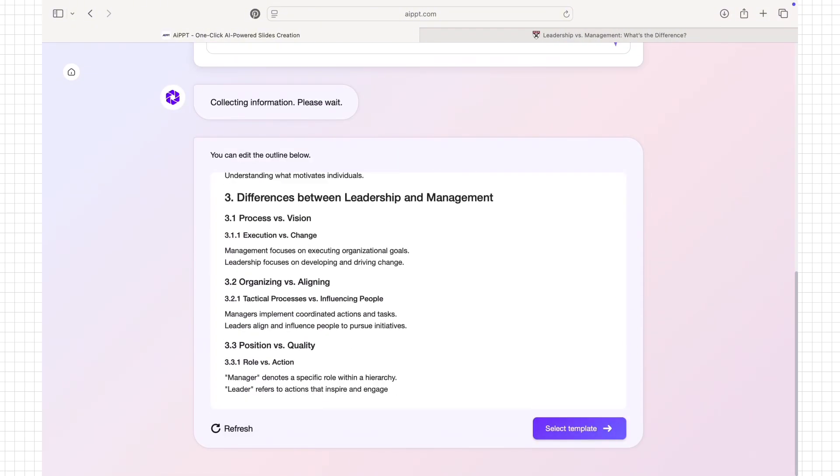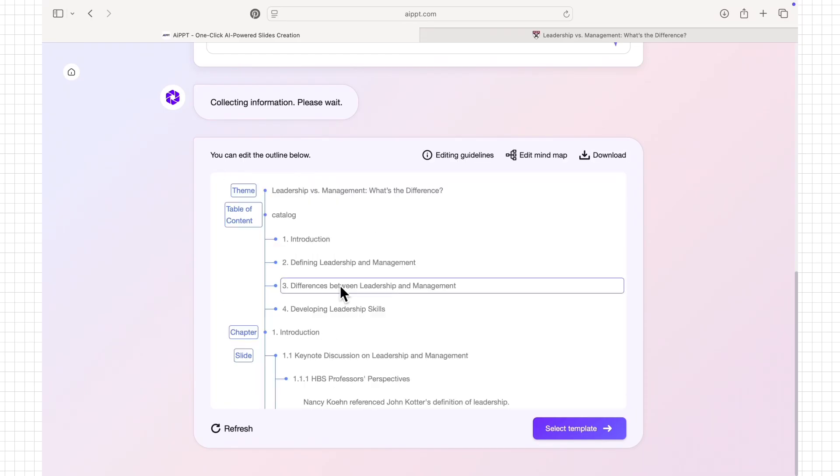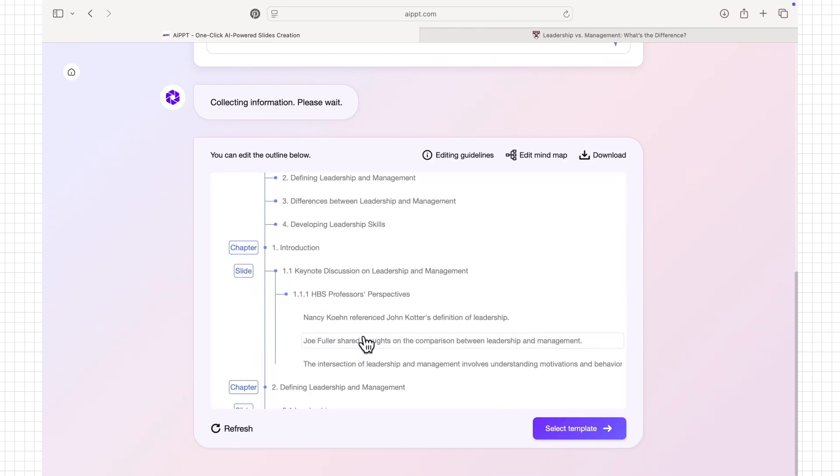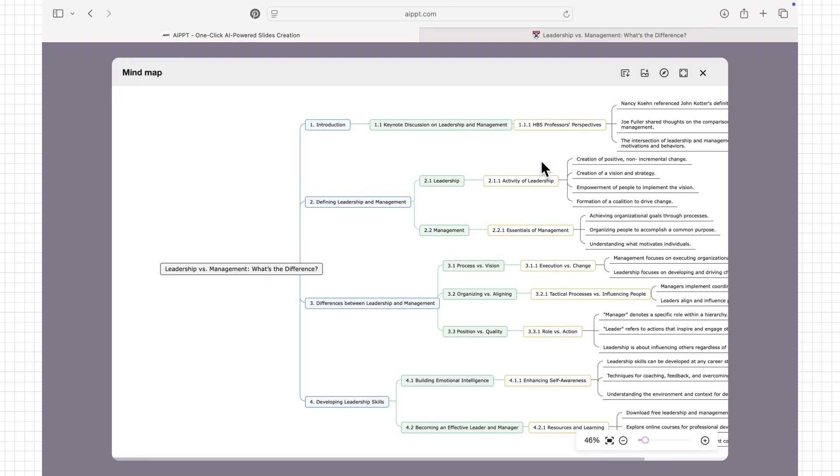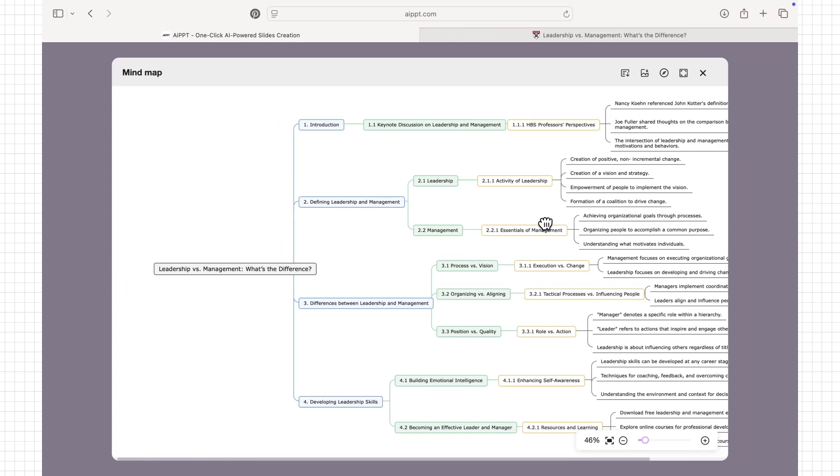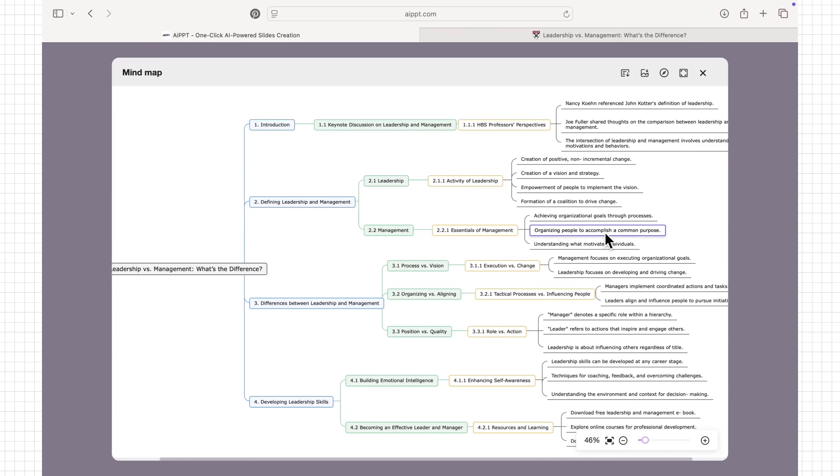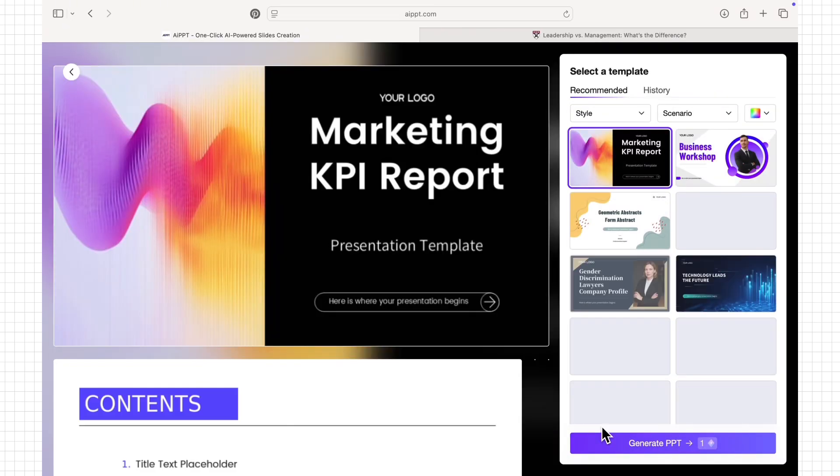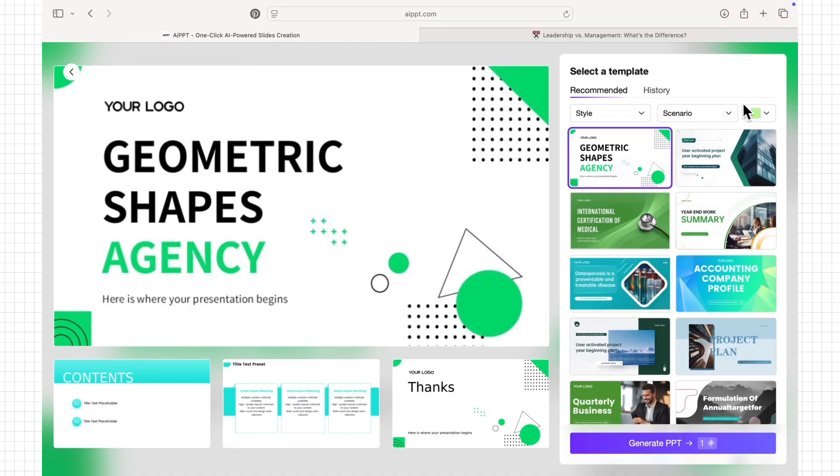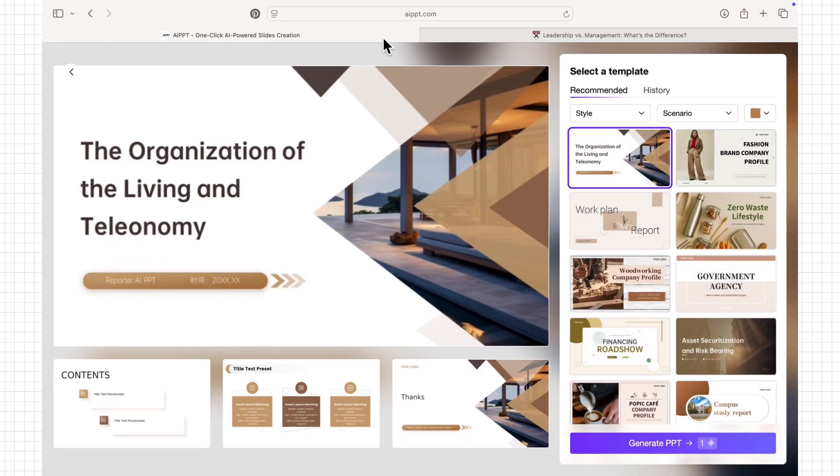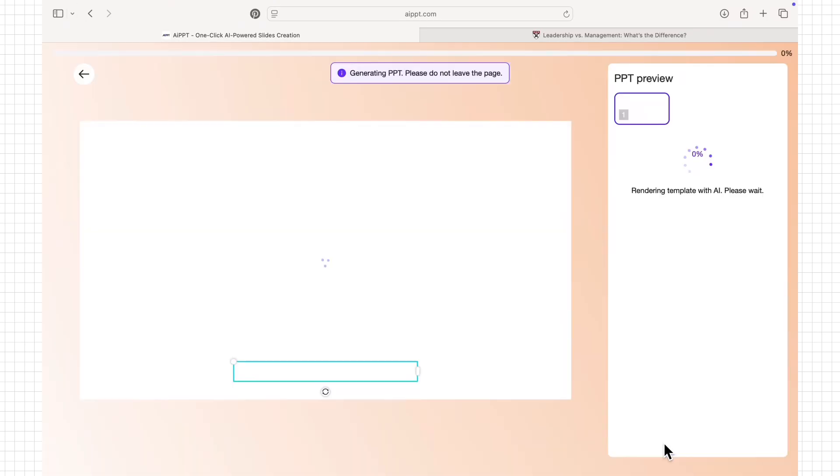For example, if I use an article on leadership and management, it can pull key points like leadership styles, management functions, and strategies for effective team coordination, then arrange them into a clear slide presentation. After that, I can edit the design, add more details if needed, and download the final PPT ready for reporting.